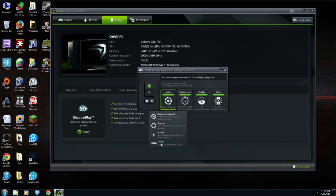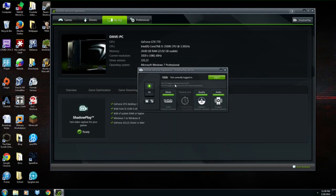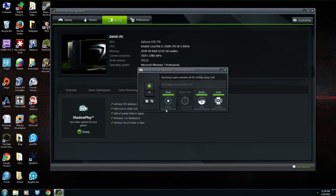You can either broadcast to Twitch, which will require you to log in. You can switch to Manual, which means it will only record when you hit Alt+F9 to turn it on and then Alt+F9 again to turn it off. So if you want to manually set when you're capturing gameplay, you can choose that.